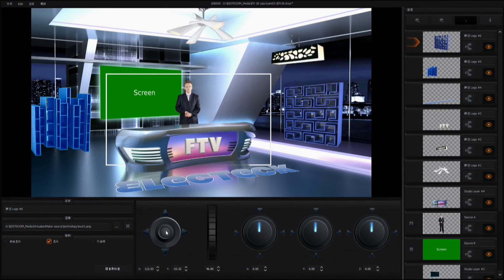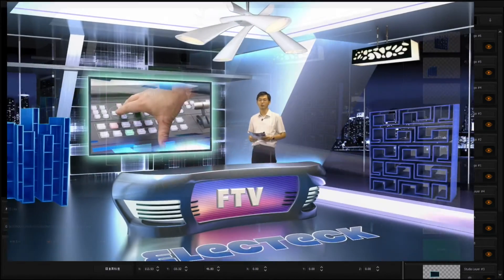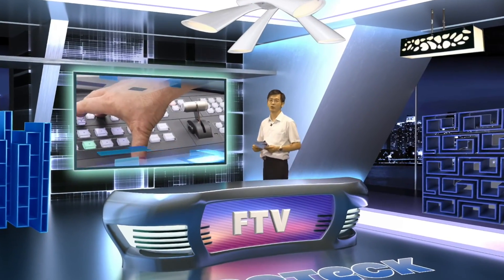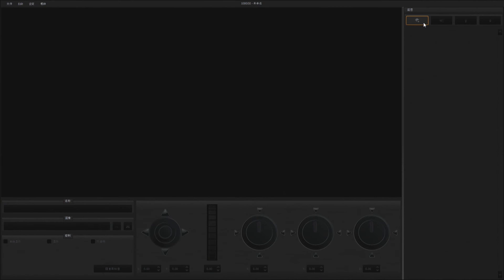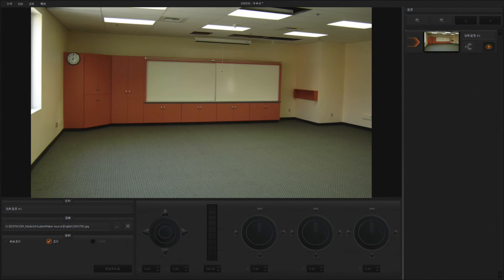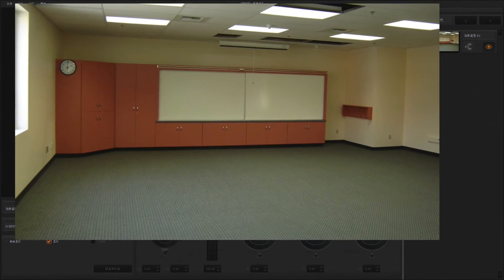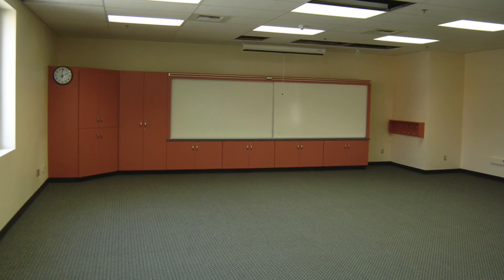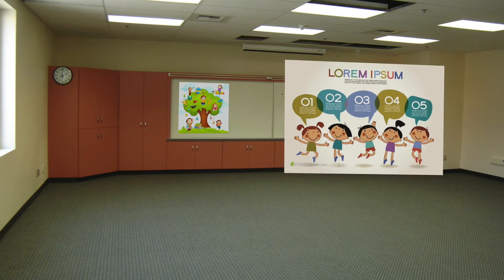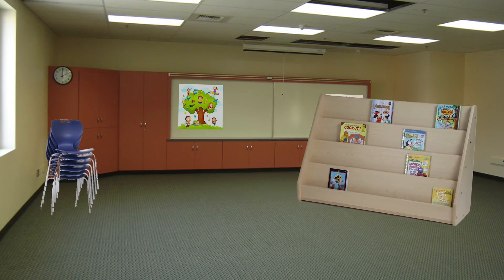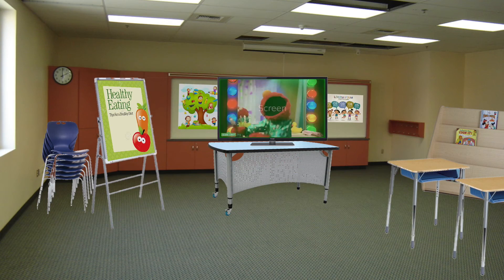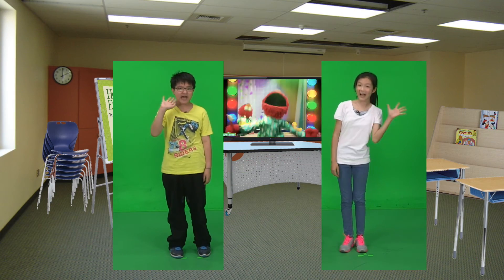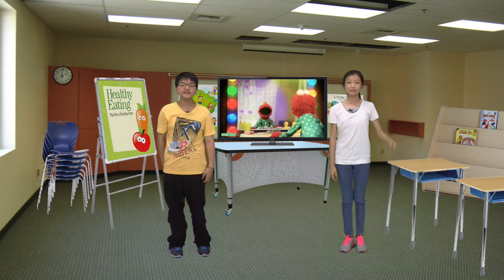It is very easy to create your virtual set background. All you need is to take an aerial view of a classroom picture and then add a few paintings, desk, chair, bookshelf and TV screen pictures. After that, you can start making an entertaining show.